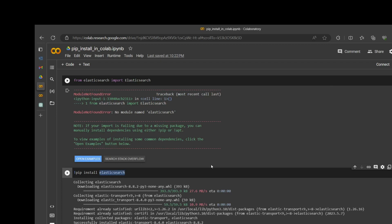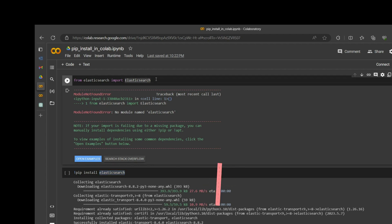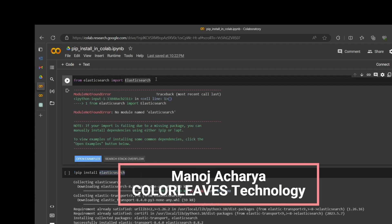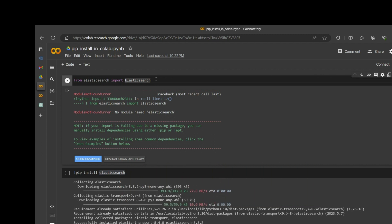Good morning, my name is Manoj Acharya and today we will be learning how to install a library into Google Colab notebook. Most data scientists and machine learning engineers might be using Google Colab and they might have seen a potential issue.